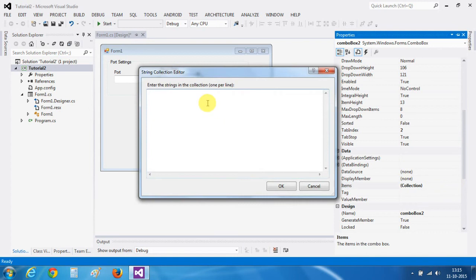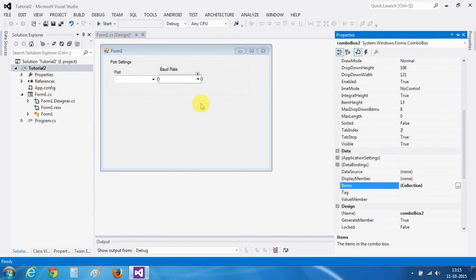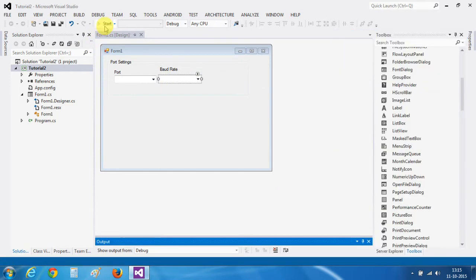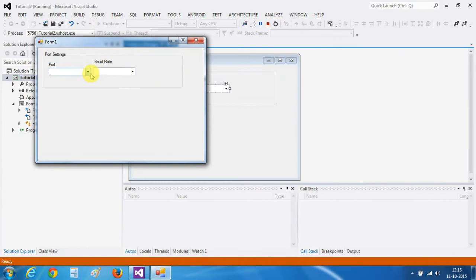Basically, this will contain all the baud rates which you want like 4800 or 9600 or 115200. Click on OK. Now, let's test it. We will select a port from here and all the baud rates will be selected from this.